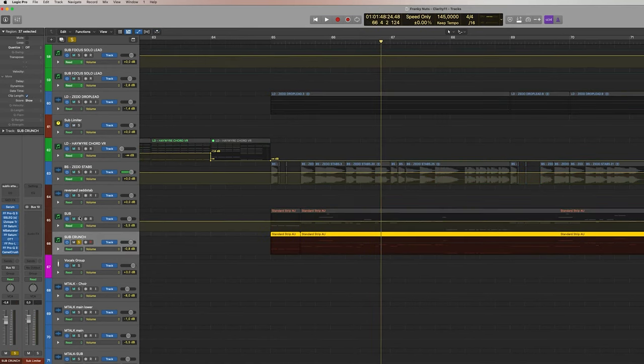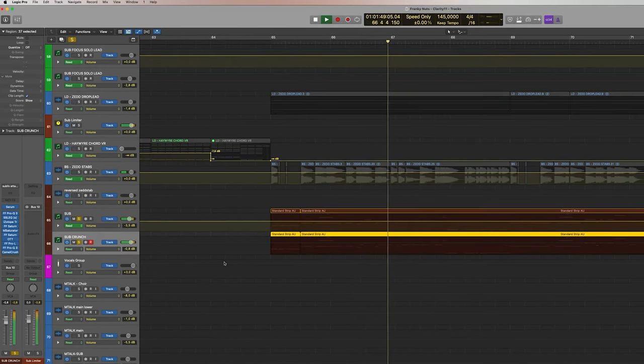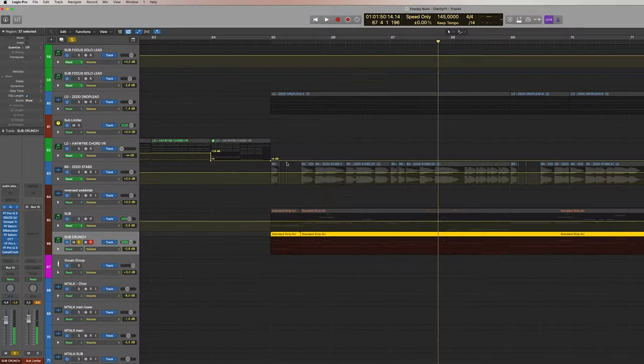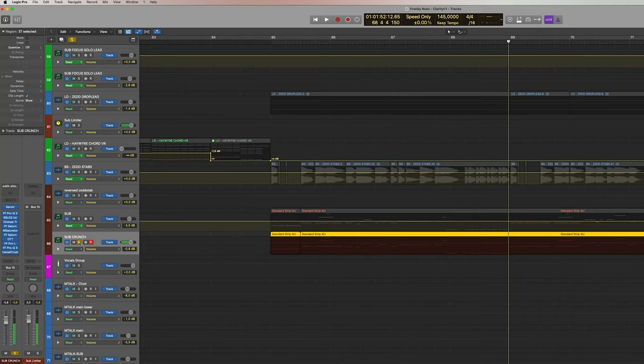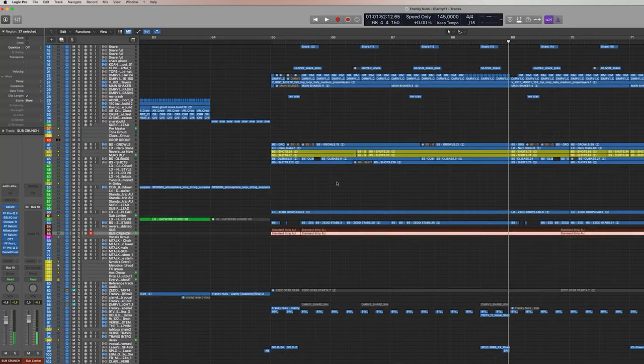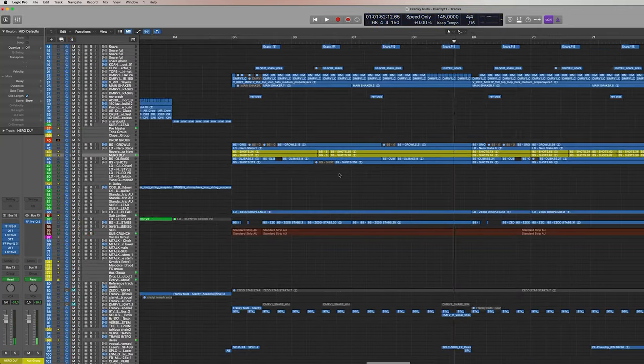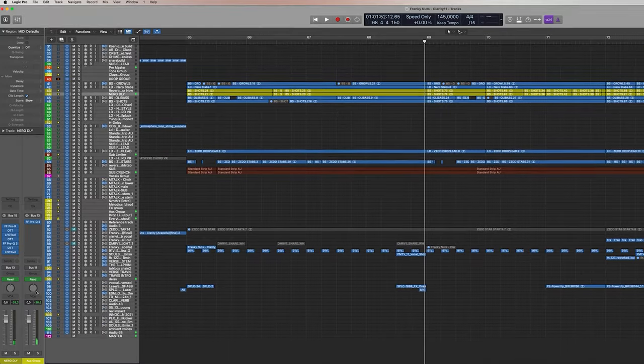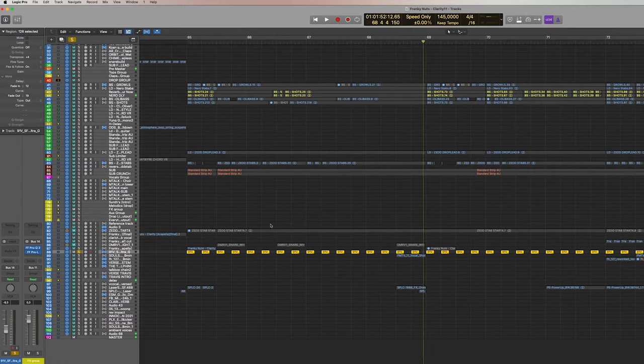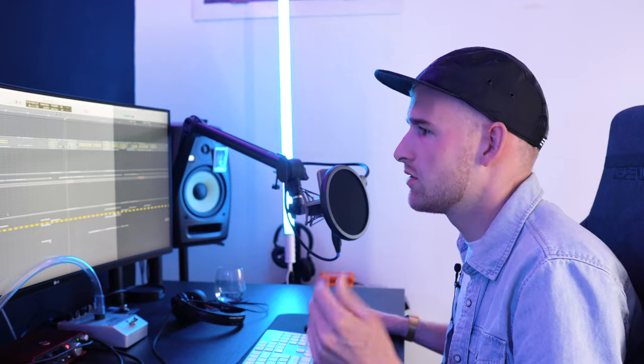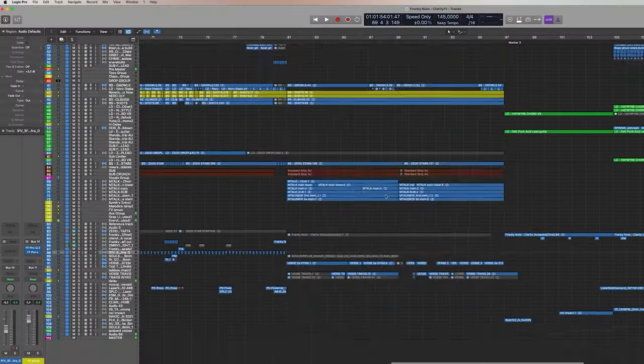Some subs, and as you can see this is like a noisy, just to give some attack and some character to the sub. Then some background stuff, some vocals.